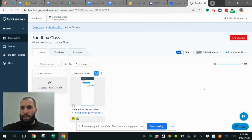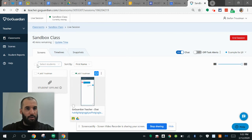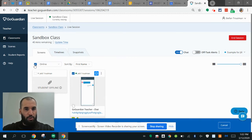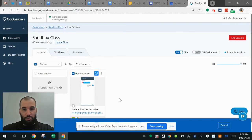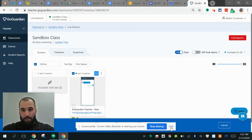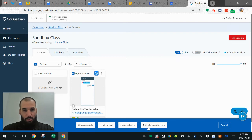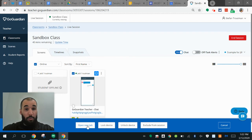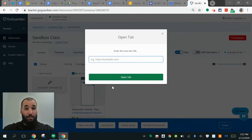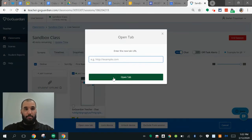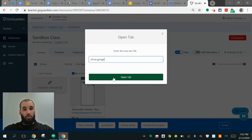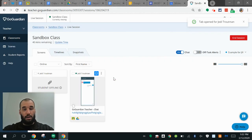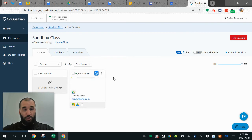I also have the ability to do things like lock my student's screen. I can select everyone or just individual students. I have different options here, like opening up a new tab on that student's screen—it can be something like drive.google.com, which now just opened up Google Drive, which is super awesome.